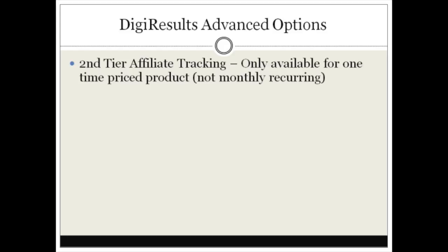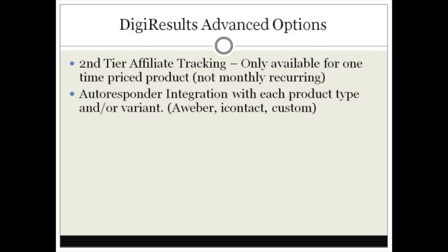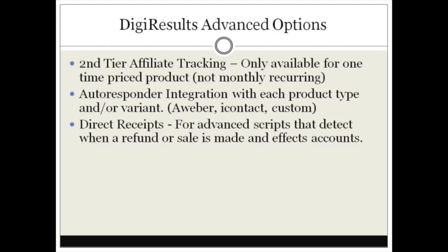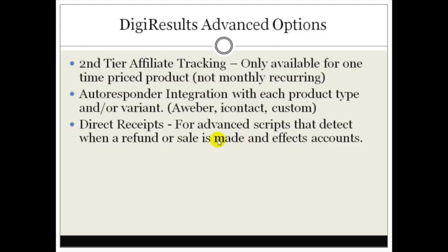Then we have autoresponder integrations for each product type or variant, so every time somebody buys the product you can add them to a list. Direct receipts is an advanced option for advanced scripts that detect when a refund or sale is made and affects some sort of account creation process. We're not going to really cover this in this specific video series unless you're going to use some sort of advanced script. You'll need to see Digital Results help database for more information.